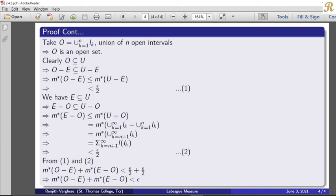Here we have a finite disjoint collection of open intervals with m*(O minus E) plus m*(E minus O) less than epsilon. That is true. Thank you.